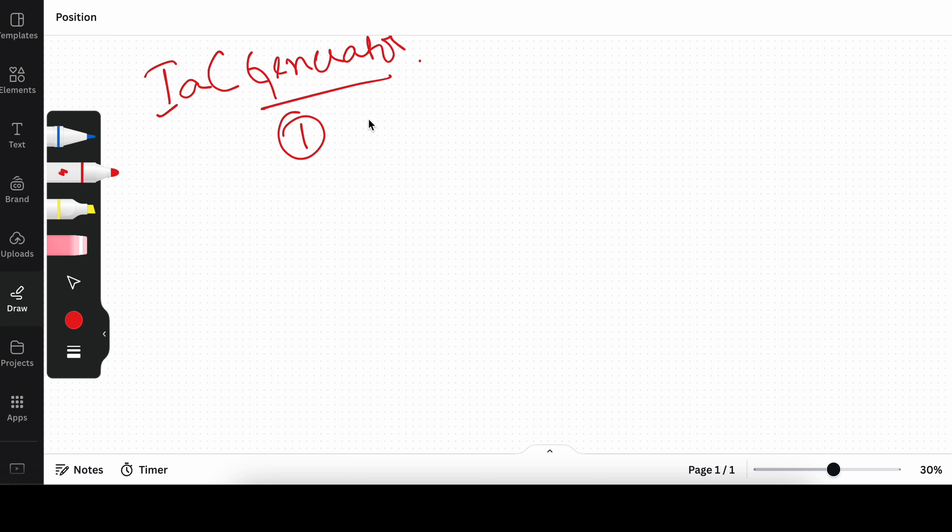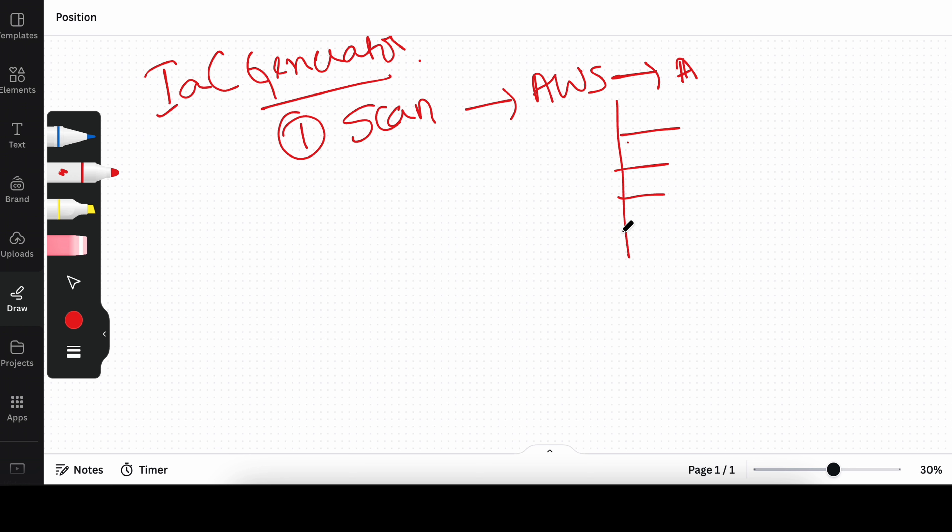The first step would be to scan your AWS account. What this tool will do is it will go ahead and scan your entire AWS account and identify what are all the resources that are running. It will give you the list of resources. This process will take a few minutes.